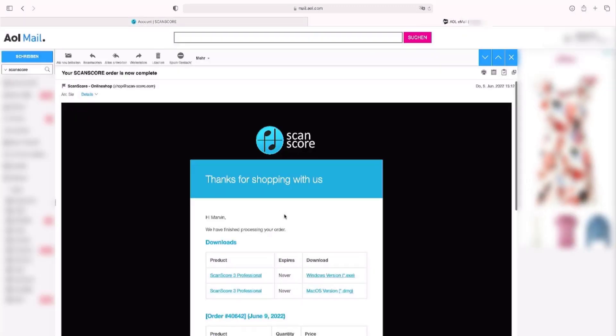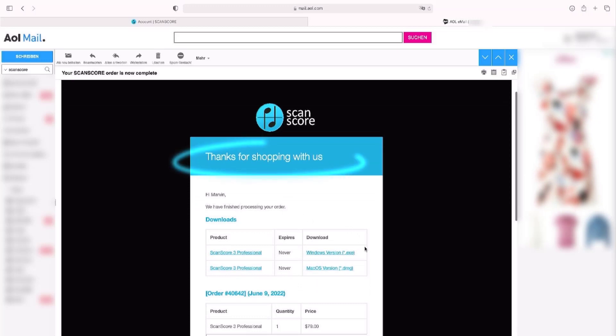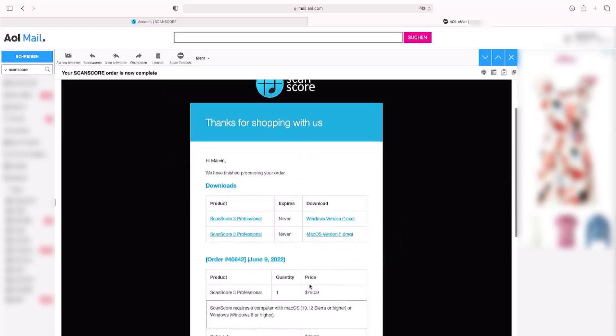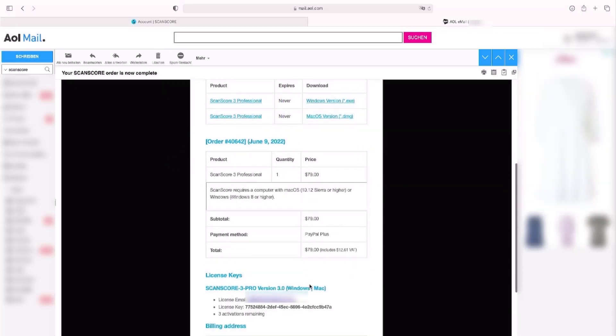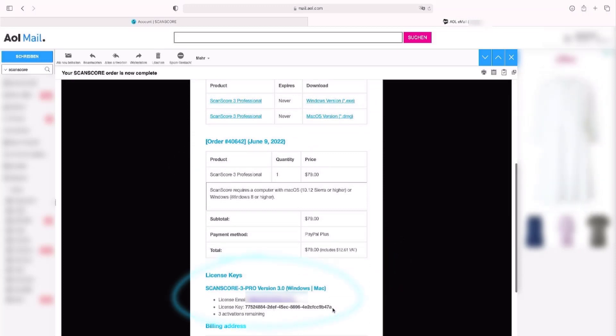The order confirmation mail contains again the possibility to download ScanScore. You will find your personal license key and the email address you registered.